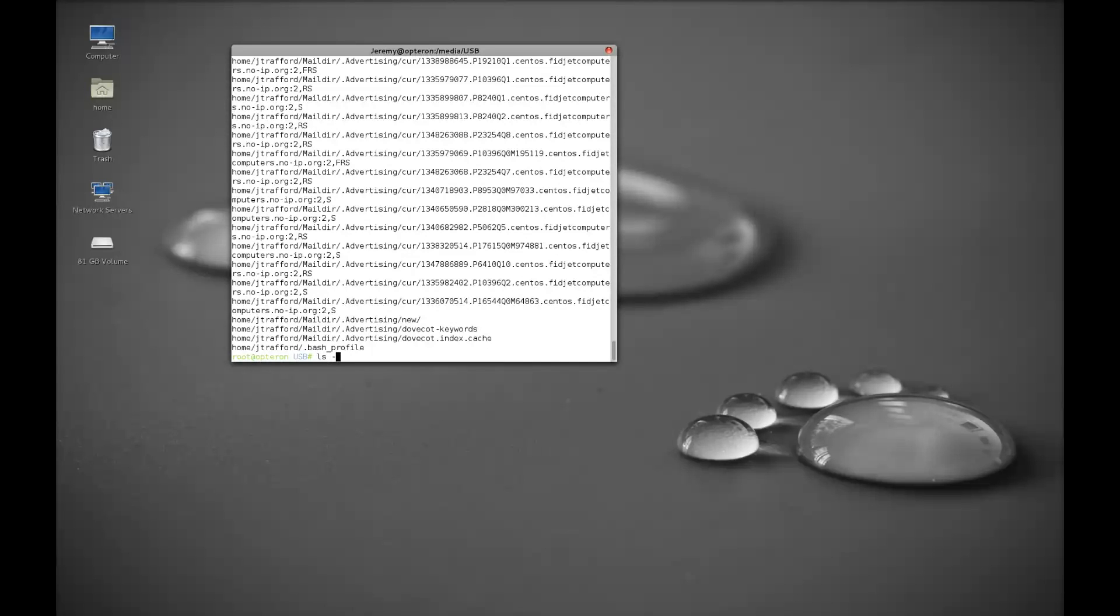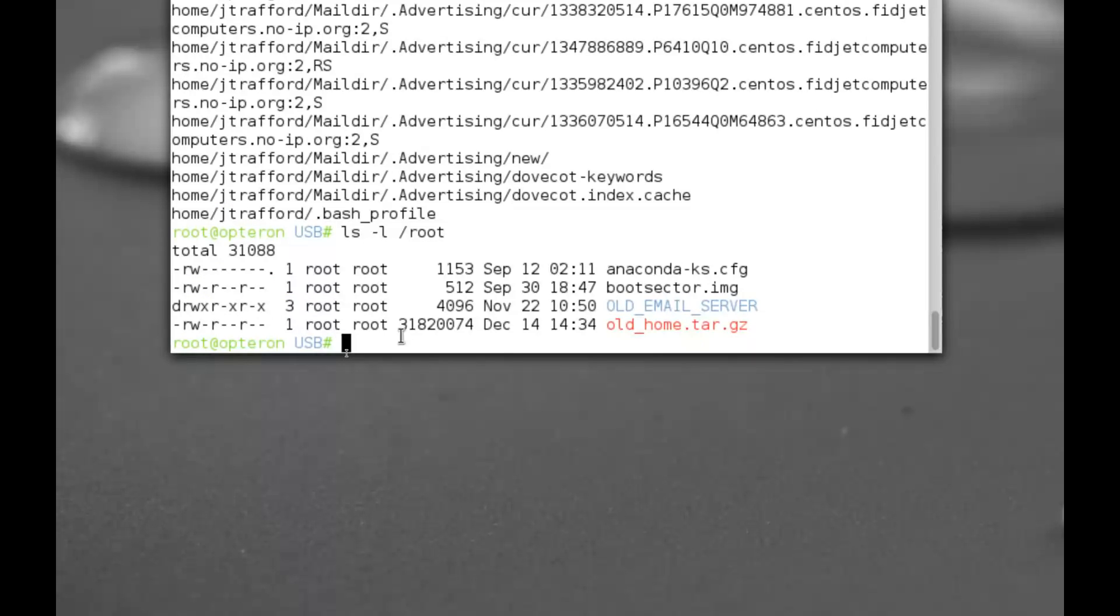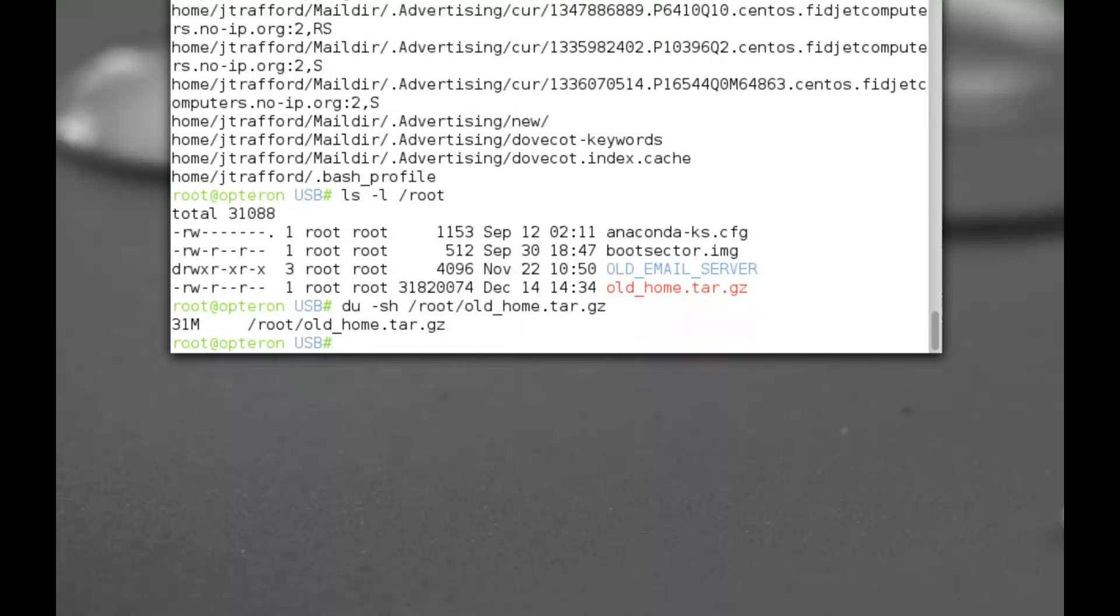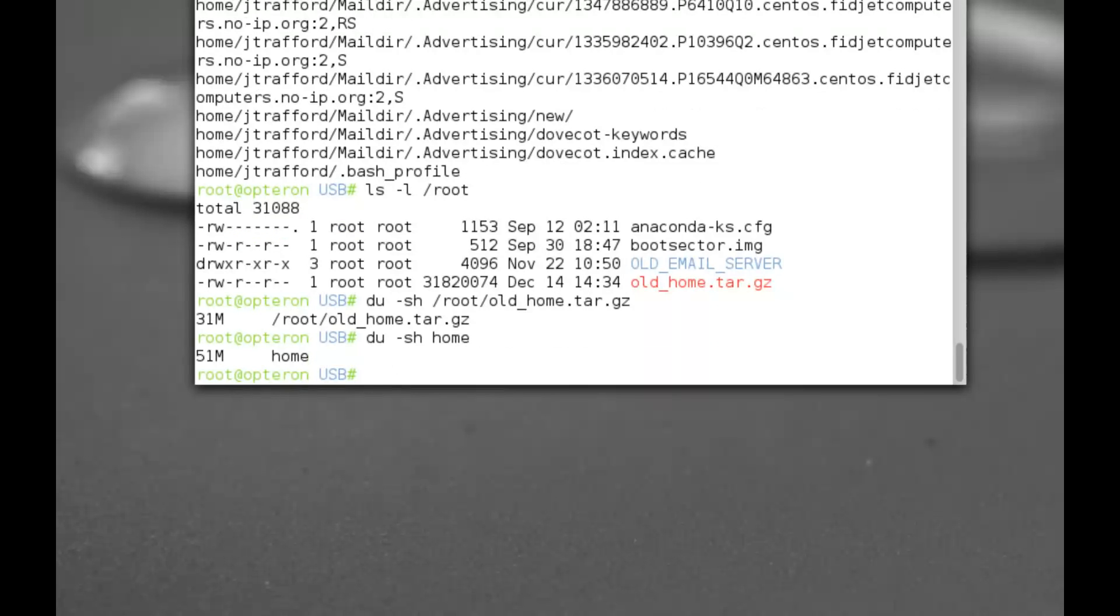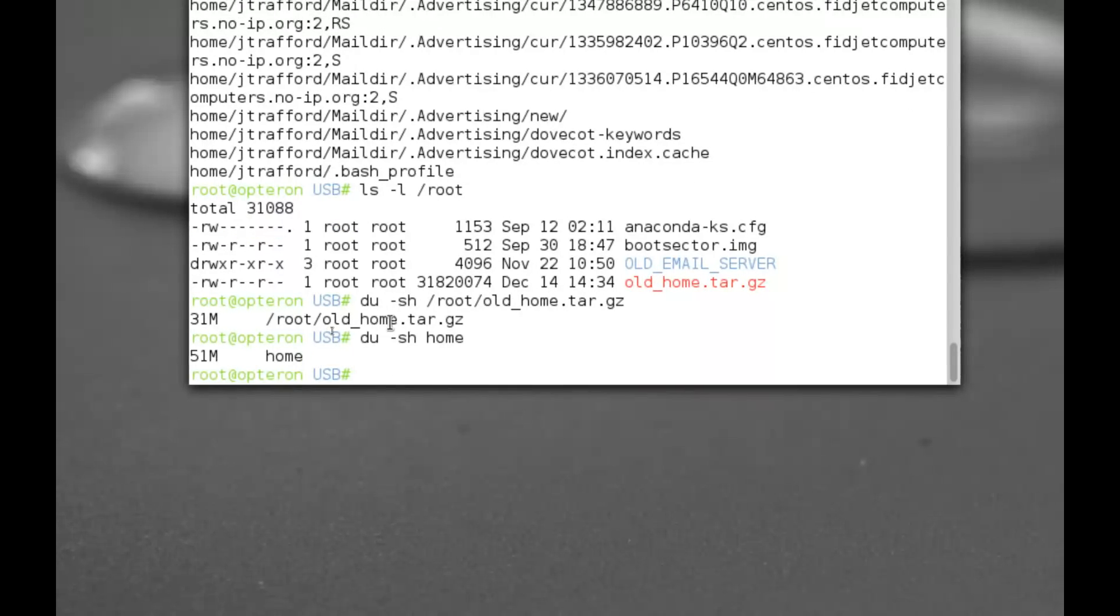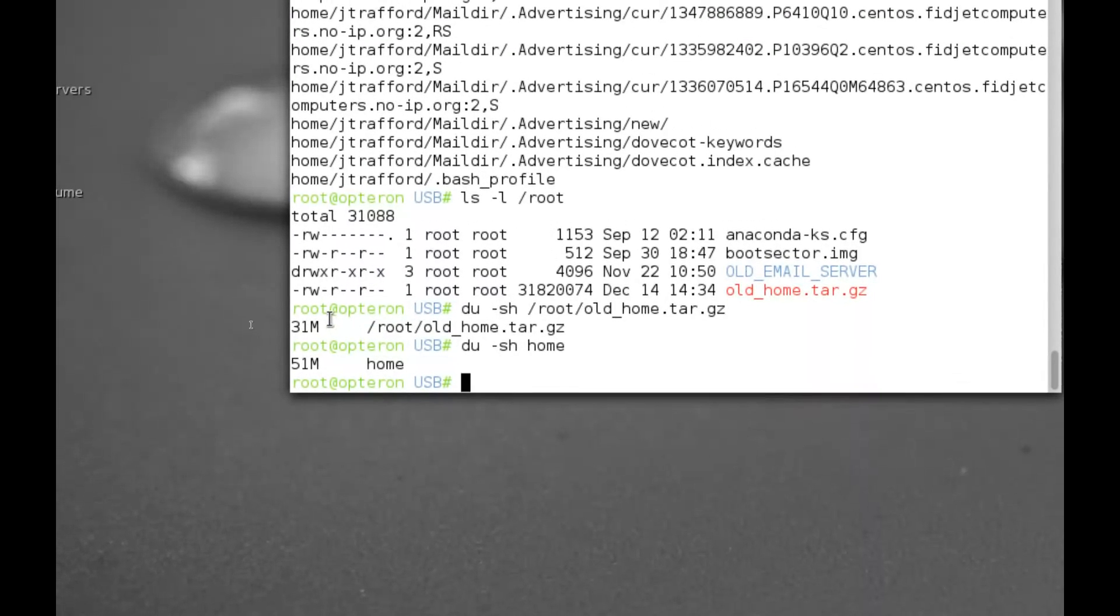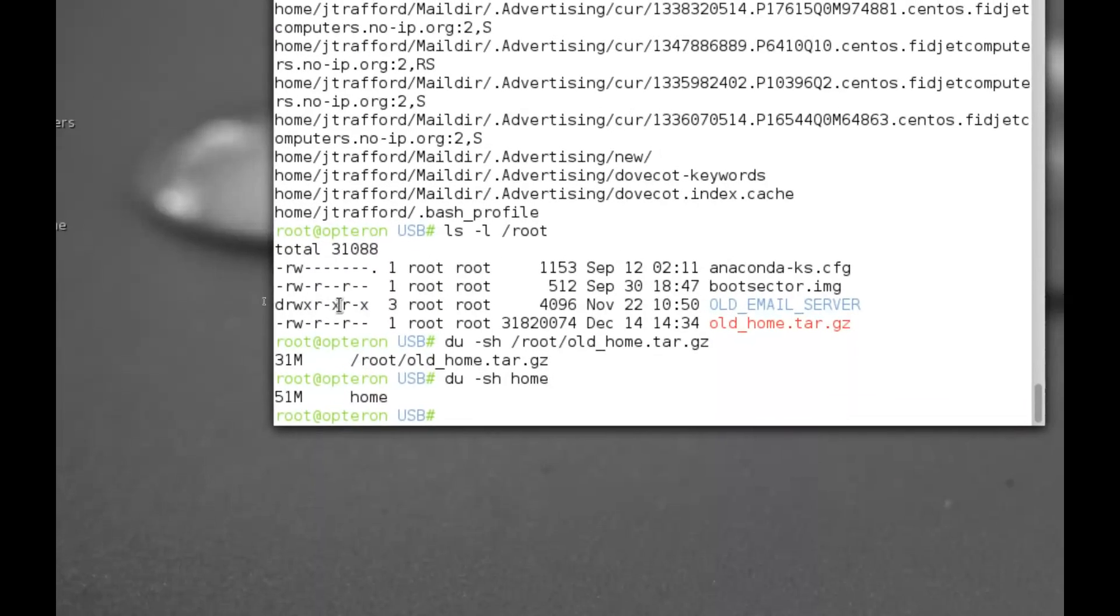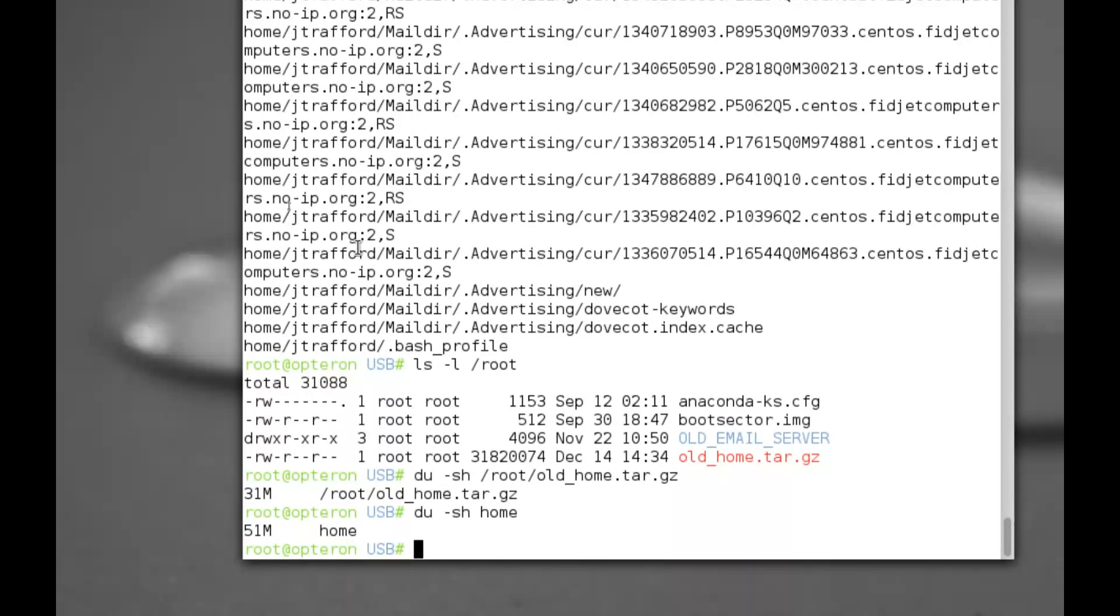Okay, so if we do an LS LA home directory, there we go, there's our old home.tar. Let me just show you the disk size here or how much space was used. Okay, so 31 megabytes. If we do home, 51. So with a little bit of compression when we tar that up, we saved about 20 megs which is not too bad. You can imagine how much you can save by using tar to get that out of there.